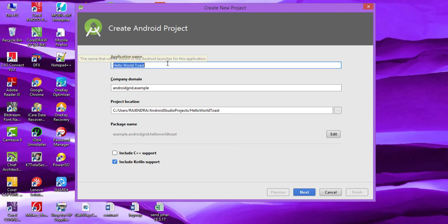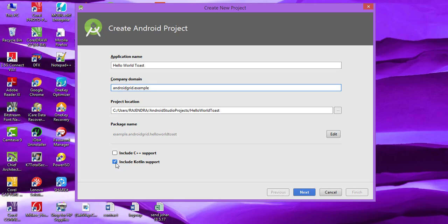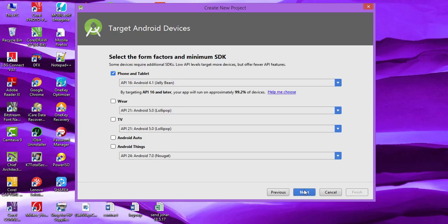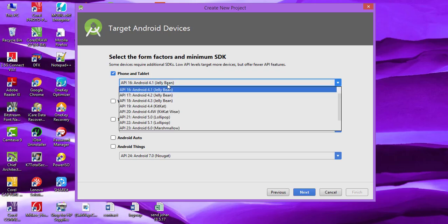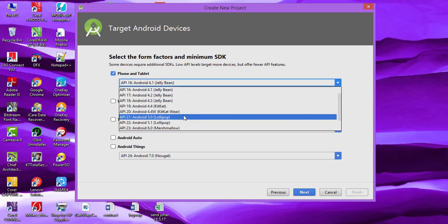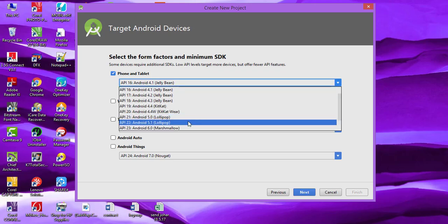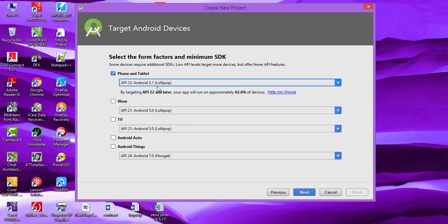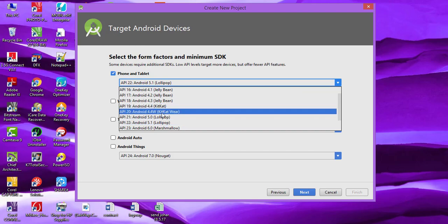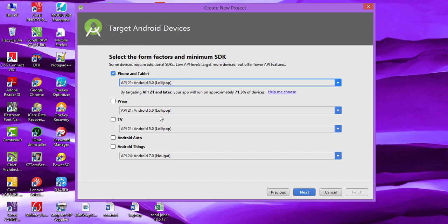The important step is to check the Kotlin checkbox over here. Let's click on Next and choose your API level. I'm choosing Android 5.0 Lollipop and then click on Next.